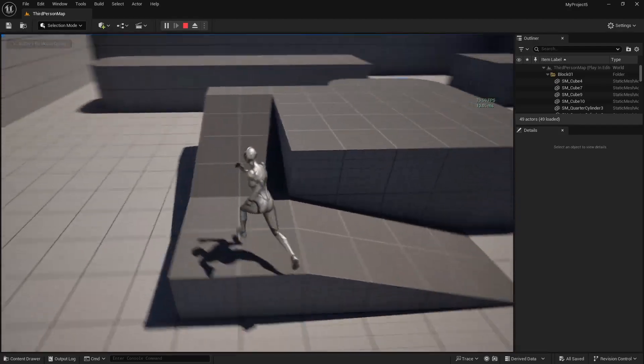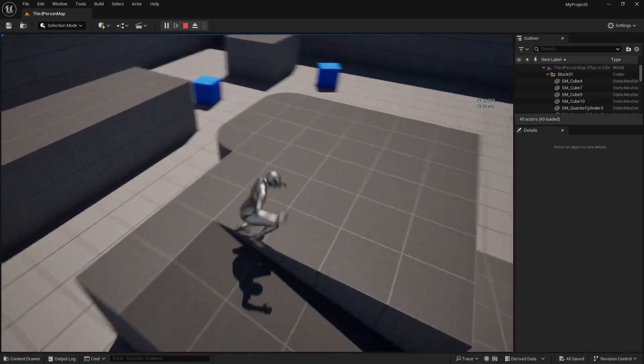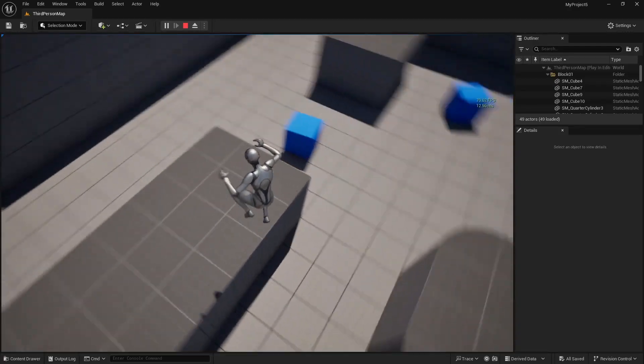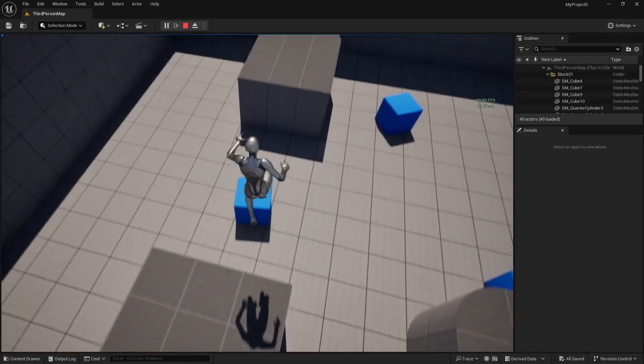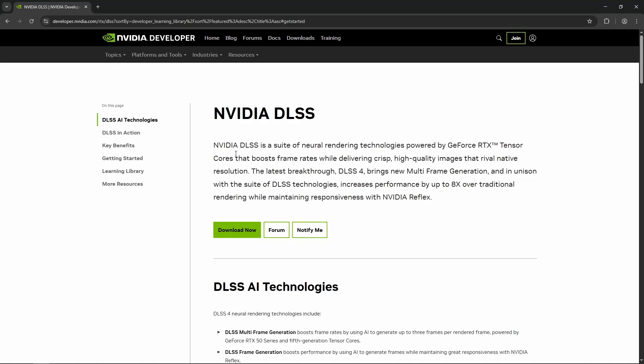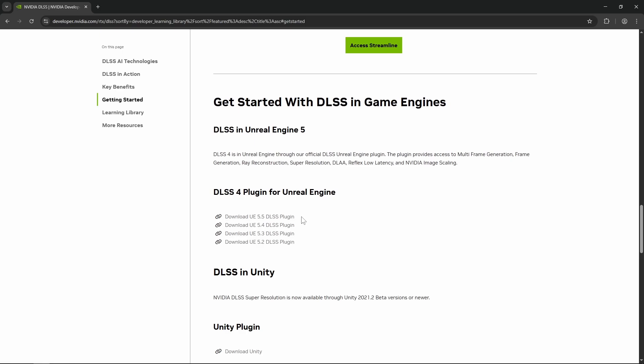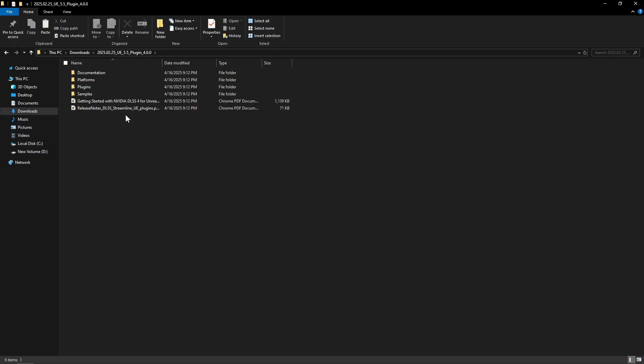Let's see how to install and enable DLSS 4 plugin in Unreal Engine 5 for better performance. We can get the DLSS plugin for Unreal Engine 5 from NVIDIA's official website. Let's download it and we will get this one for Unreal Engine 5.5.